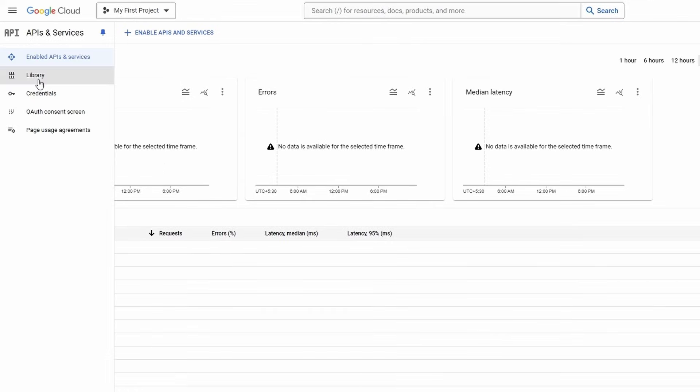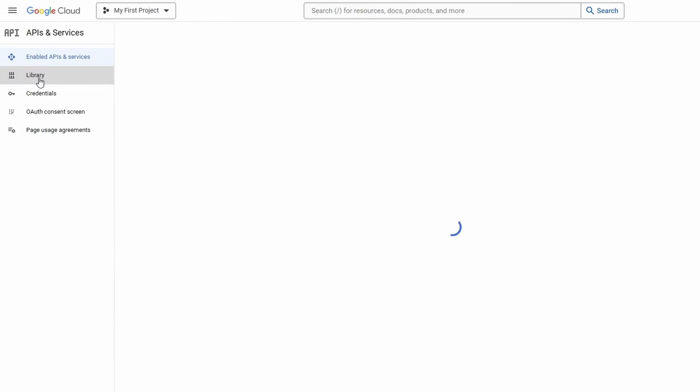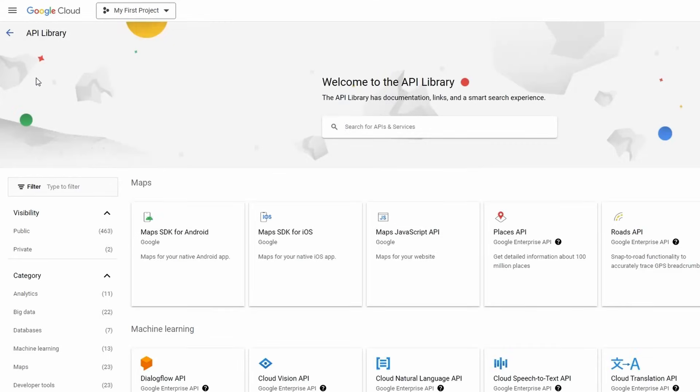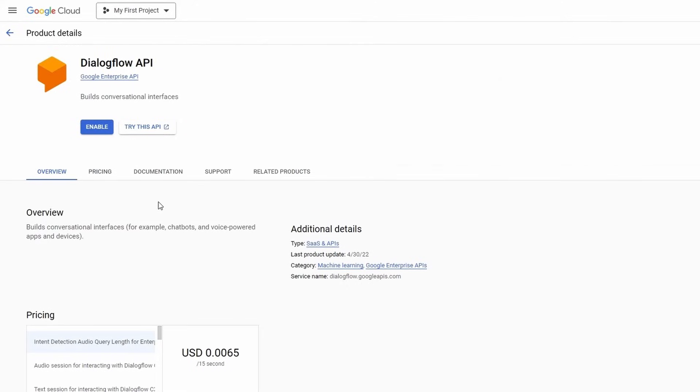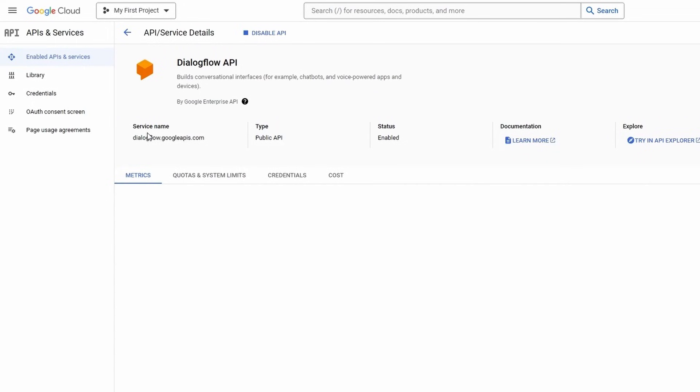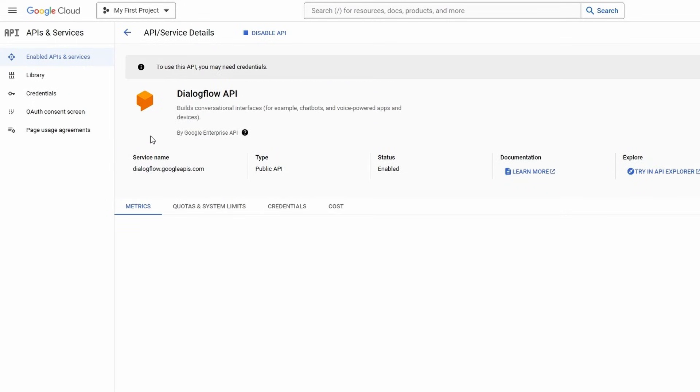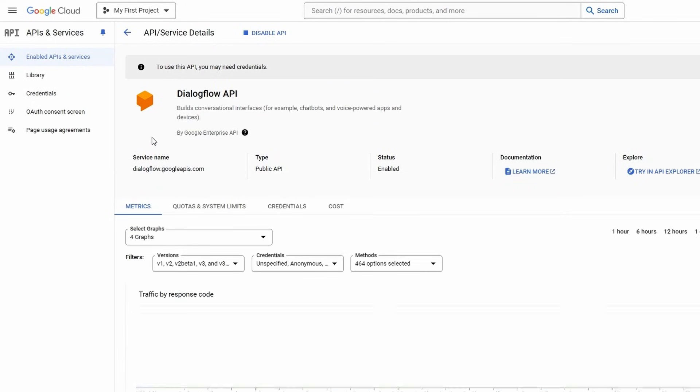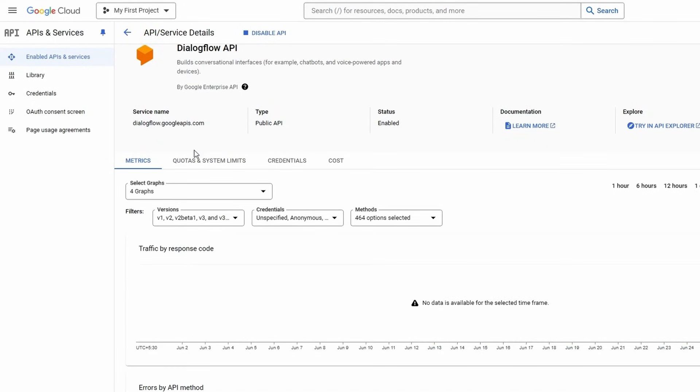Go to left section and click on Libraries. Scroll down and find Dialogflow API. Click on that. Here you will see Enable option. Just click on Enabled button. Here we are successfully enabled the Dialogflow API.